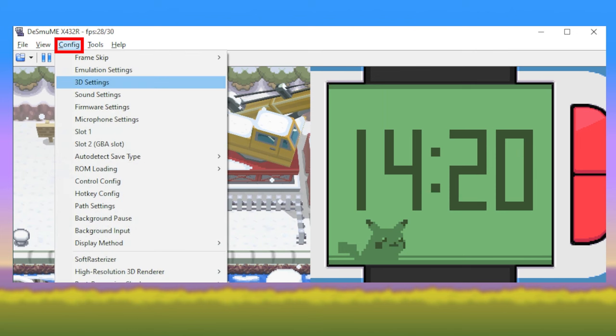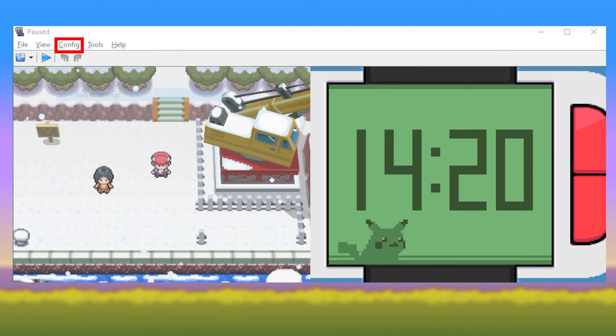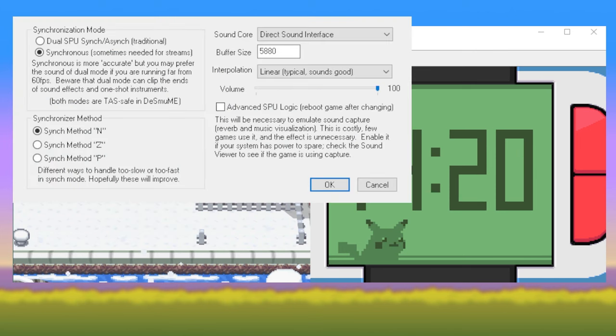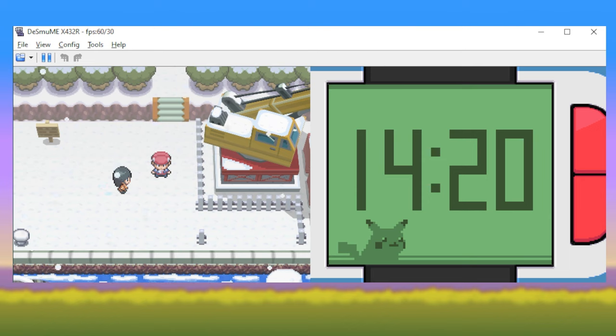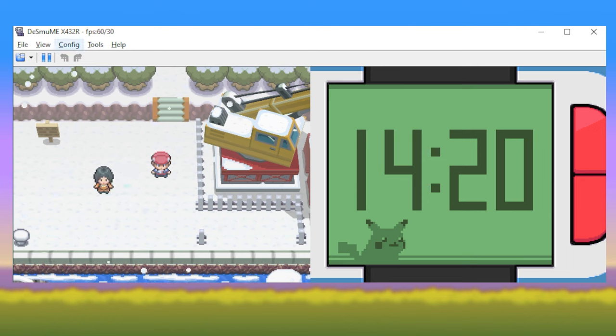Next, you'll go back to Config and select Sound Settings. Select Synchronous for your synchronization mode, followed by Sync Method N just below. Now we'll review the best settings to get your graphics looking smooth and crisp.